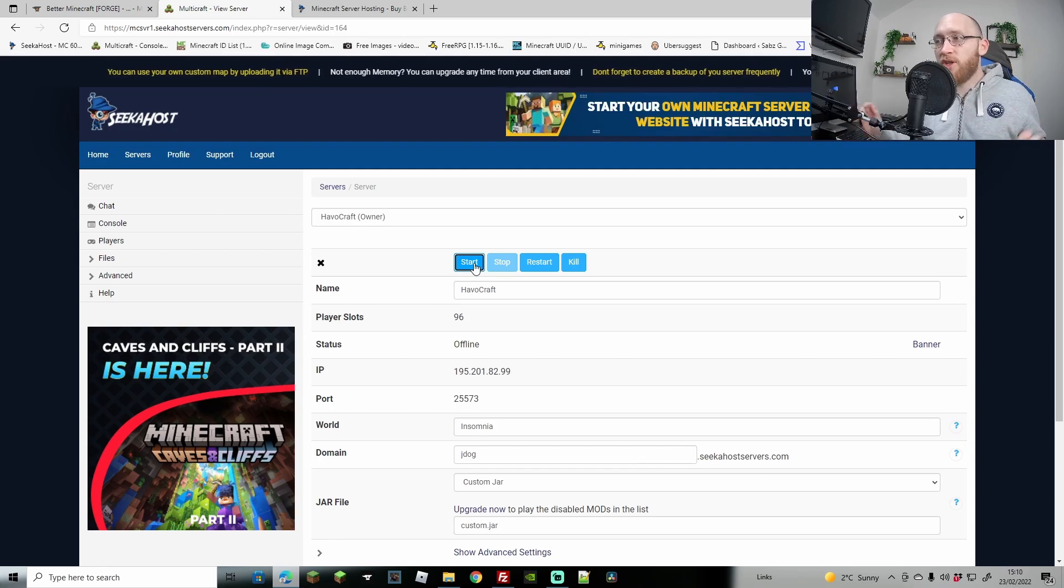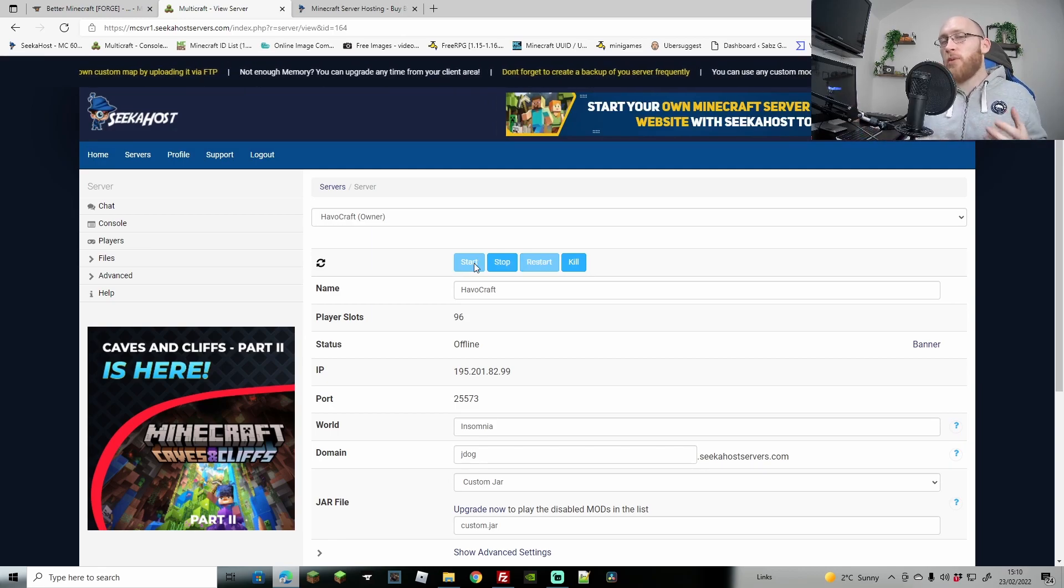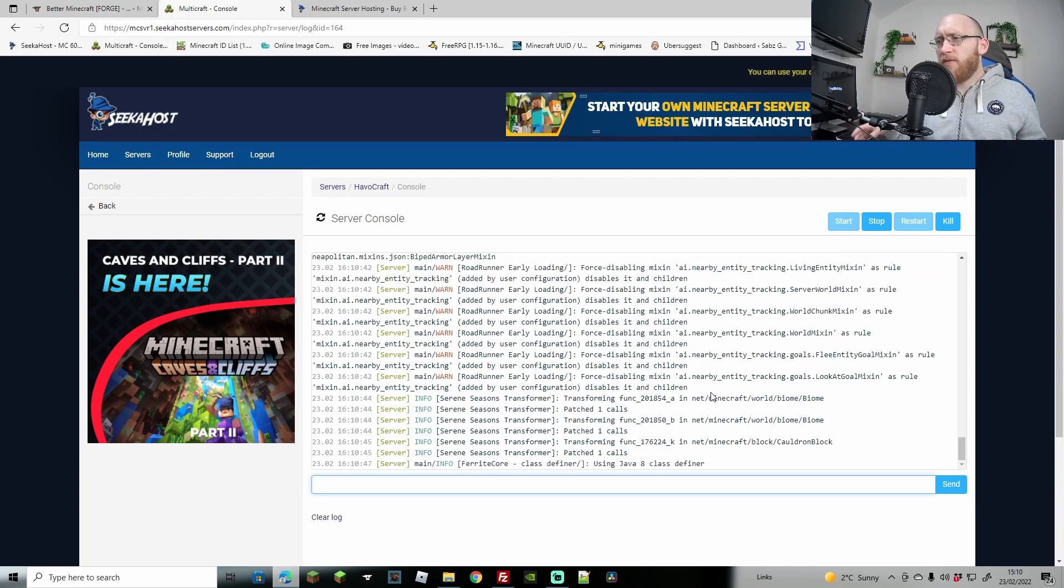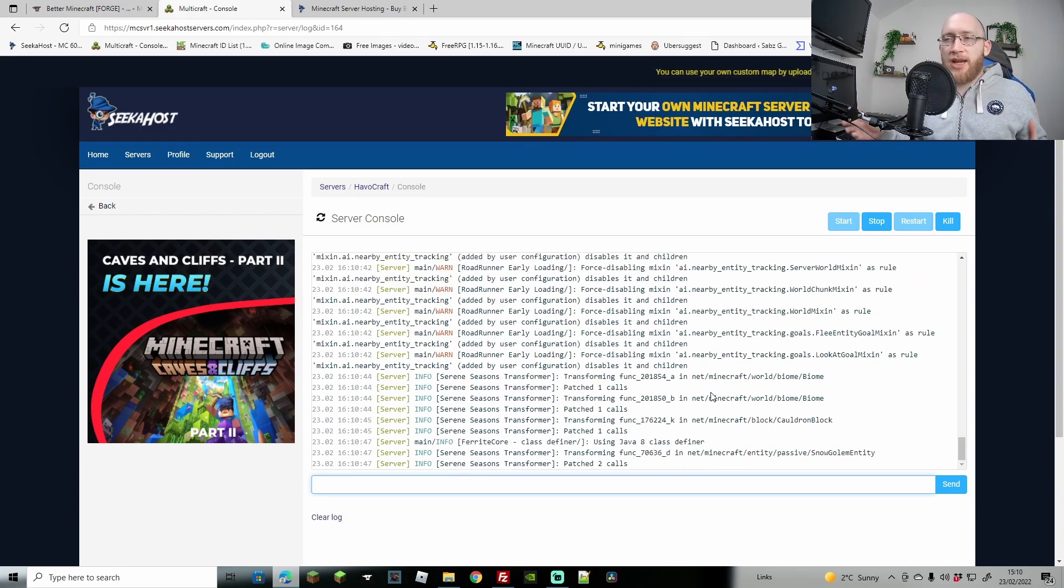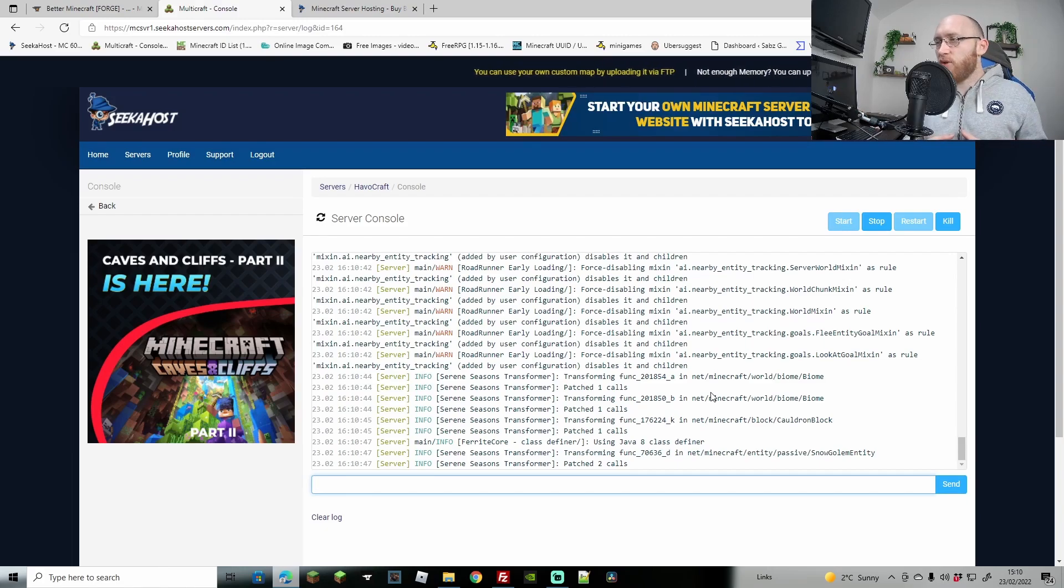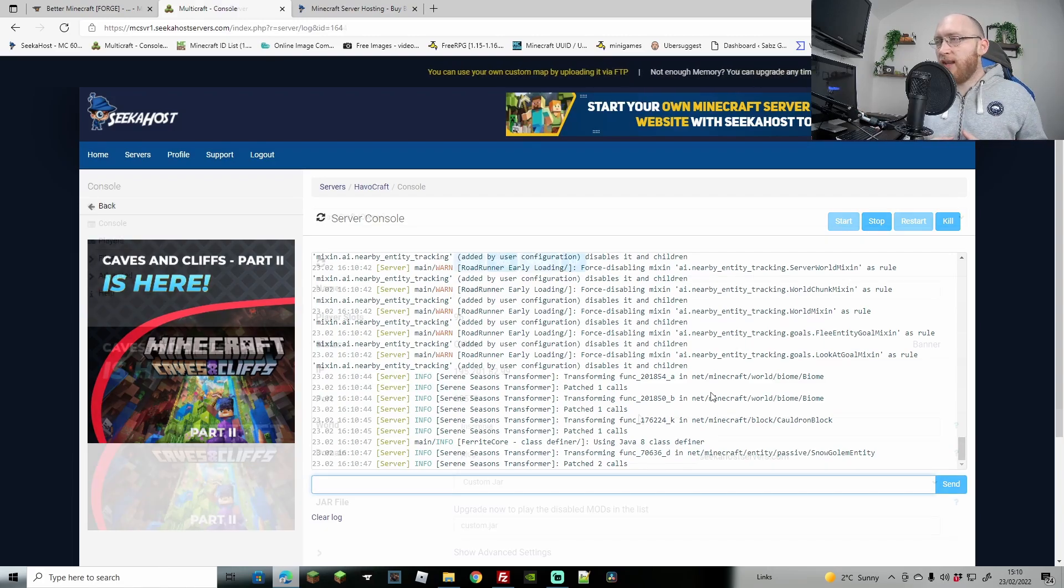So all there is to it now is just hitting start and your server will start up and load in everything as well. As you can see, everything's starting to load in. Obviously you are going to get some errors with all mod packs - unfortunately there are going to be little errors within it - but we can see that it is transforming nicely.